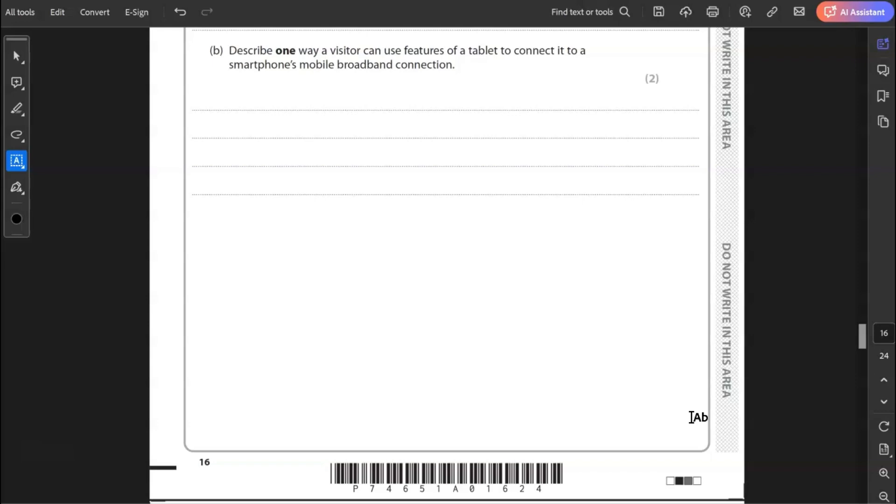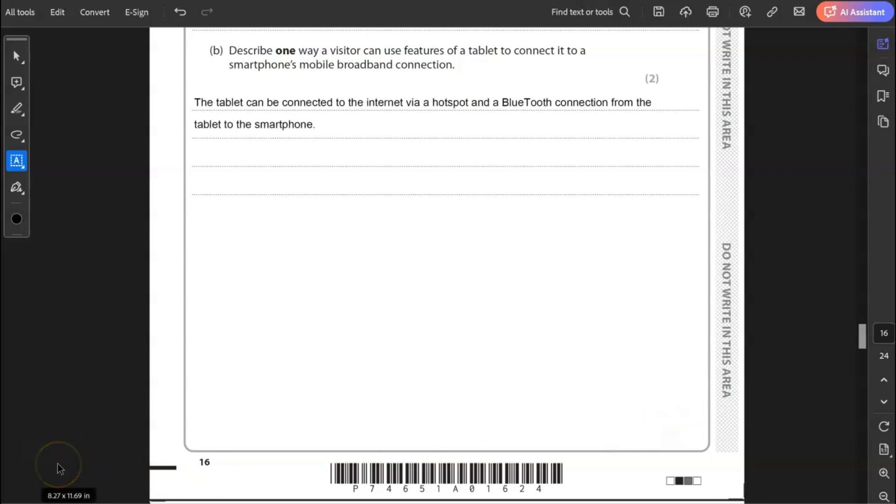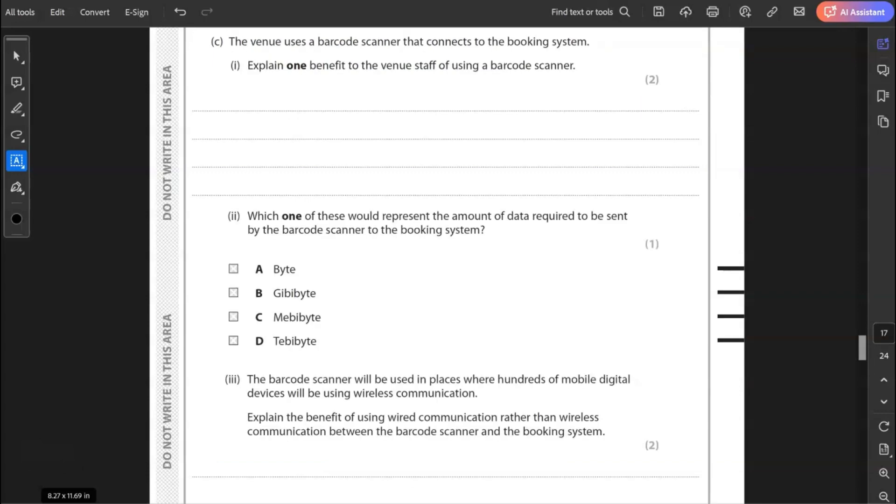B, describe one way a visitor can use features of a tablet to connect a smartphone's mobile broadband connection. So you're looking at creating a hotspot on the smartphone via Bluetooth to connect the tablet to the internet. So creating a hotspot on your smartphone, allowing Bluetooth connectivity and connecting the tablet to allow the tablet to access the internet. So a tablet can be connected to the internet via hotspot. So you really need to include the word hotspot in there. There's only two marks. That's probably my first mark. And Bluetooth, that's my second mark there, connection from the tablet to the smartphone or smartphone to the tablet.